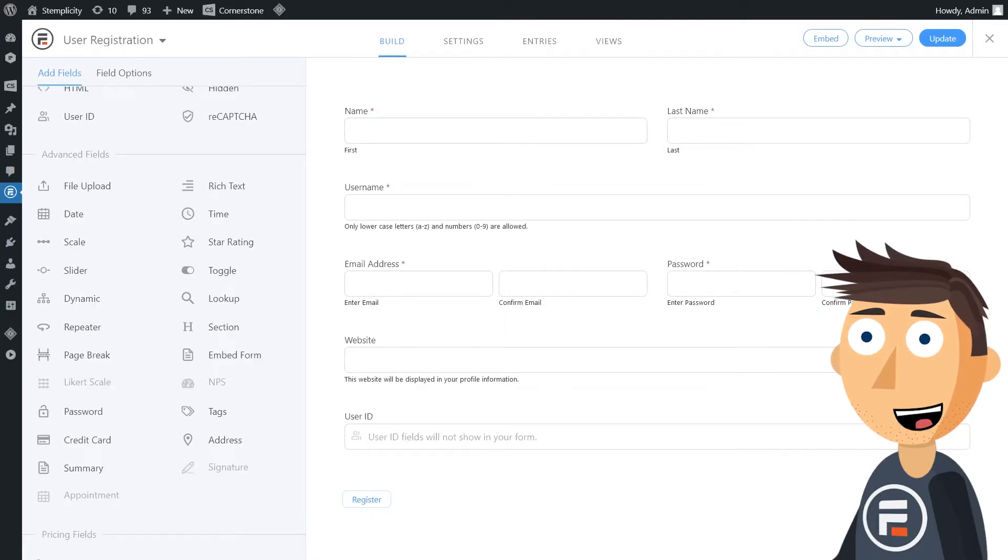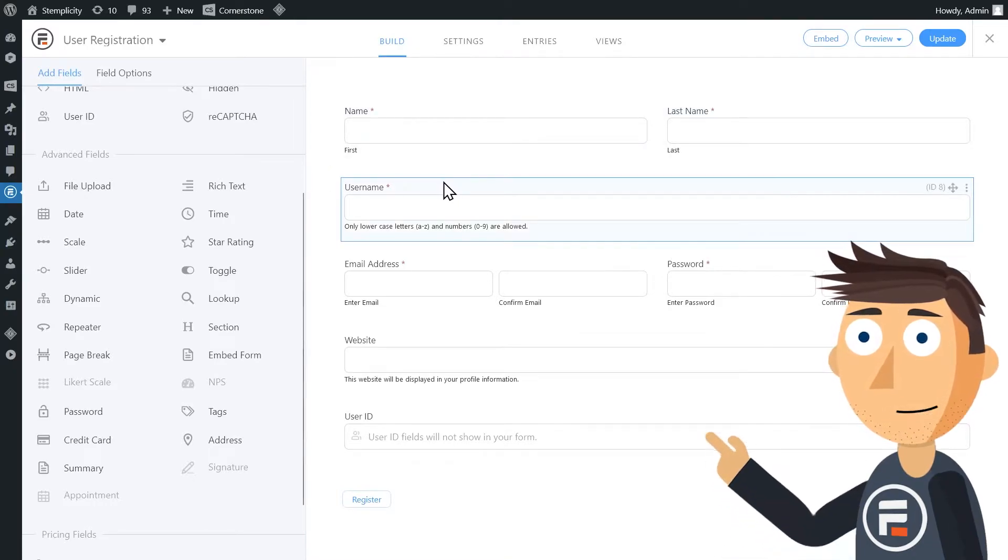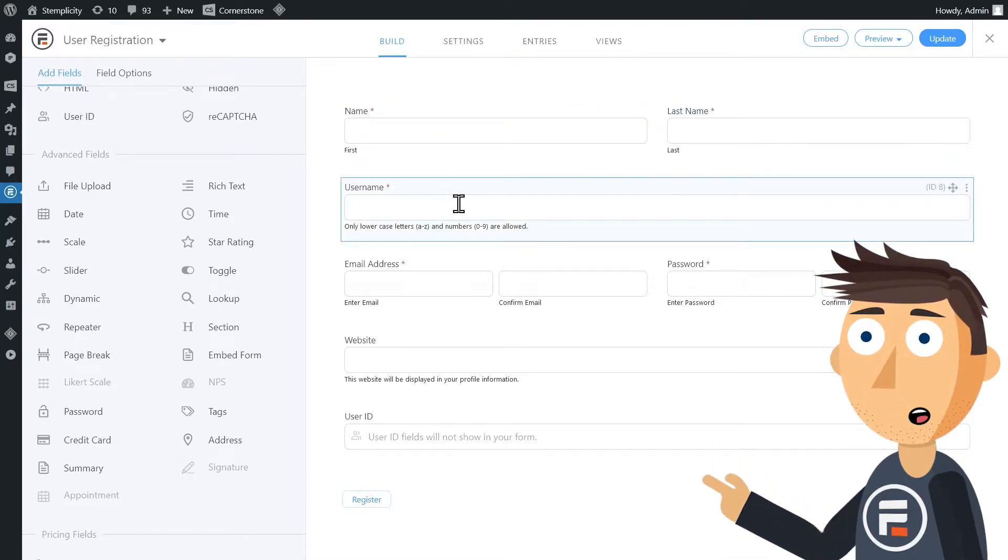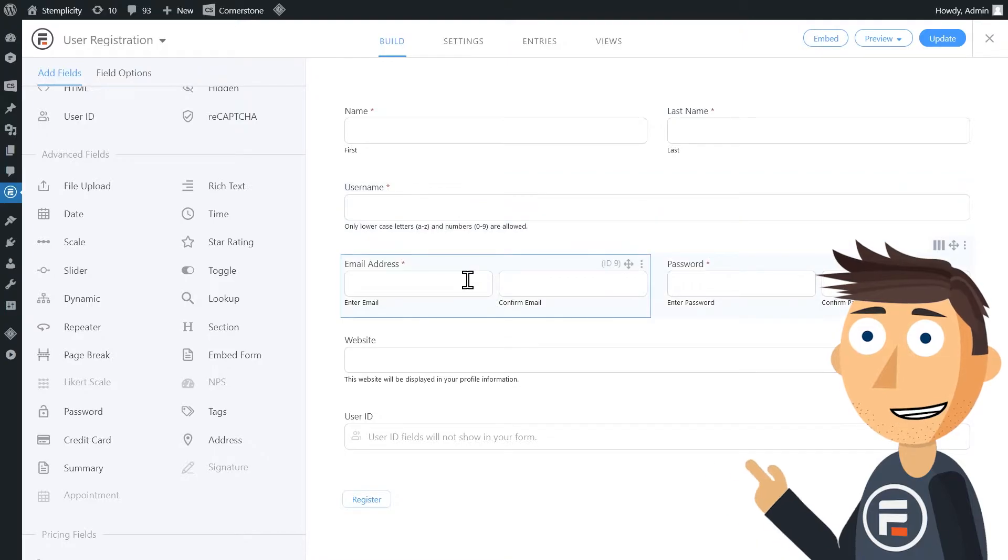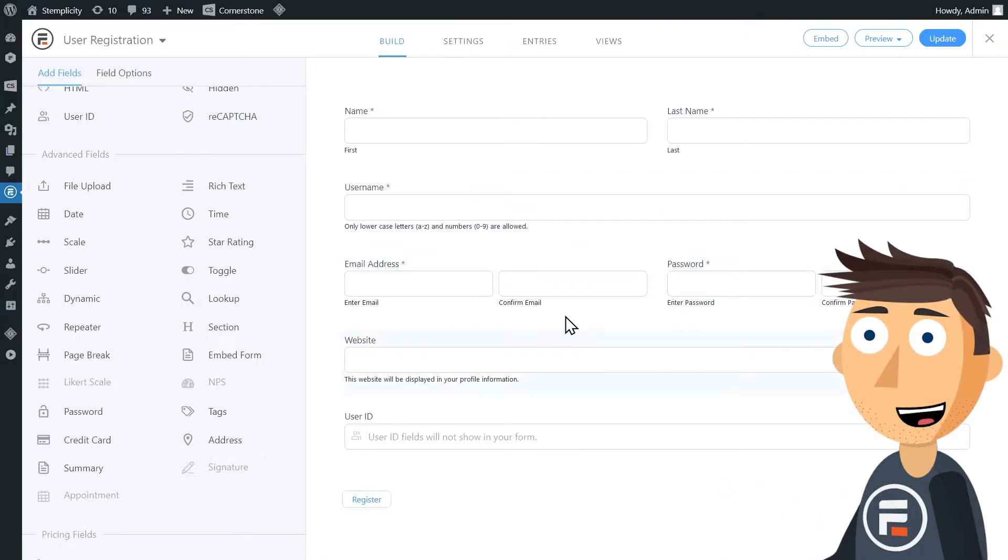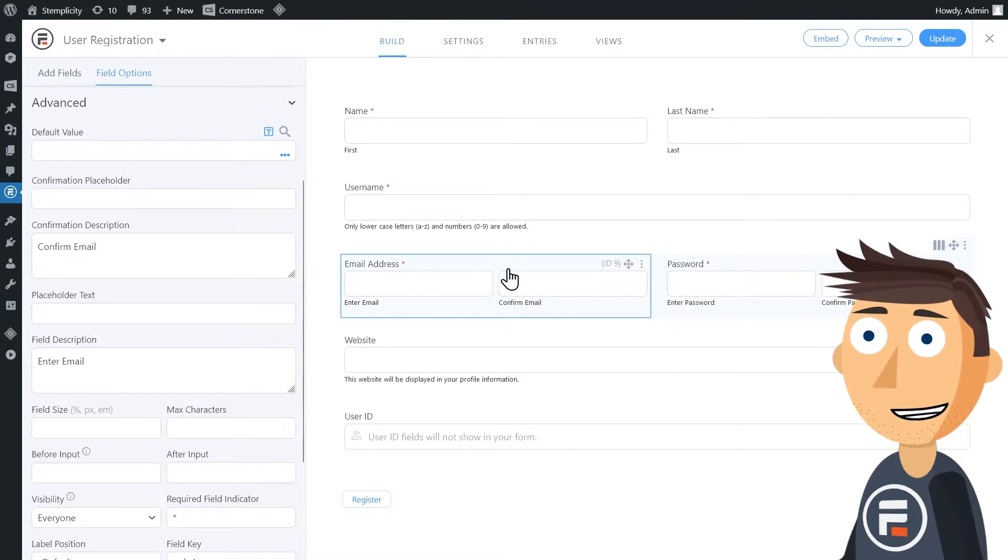Here's a user registration form. We have a name field and a username field, an email address field, a password field, and a website field. Right now, we're concerned about this email address field.